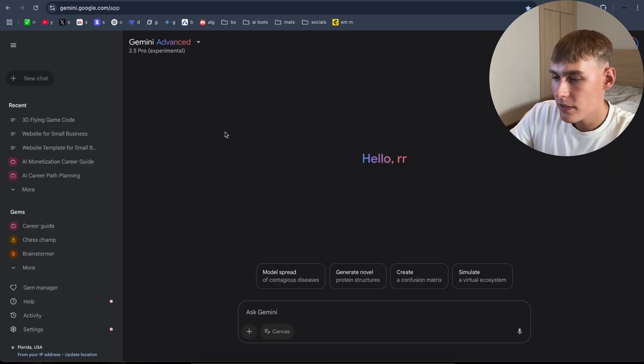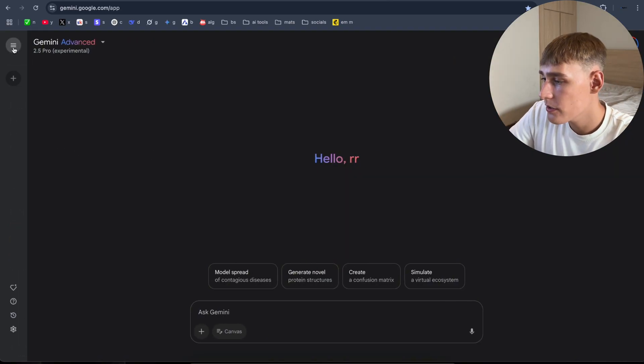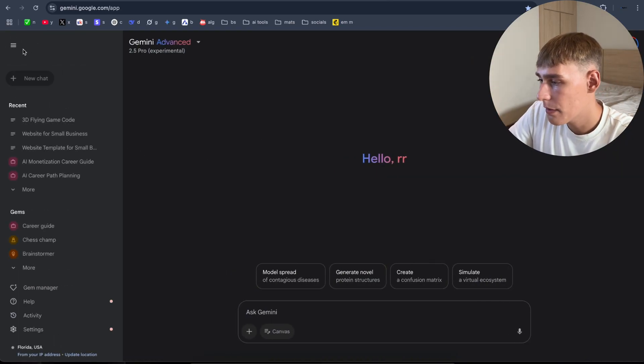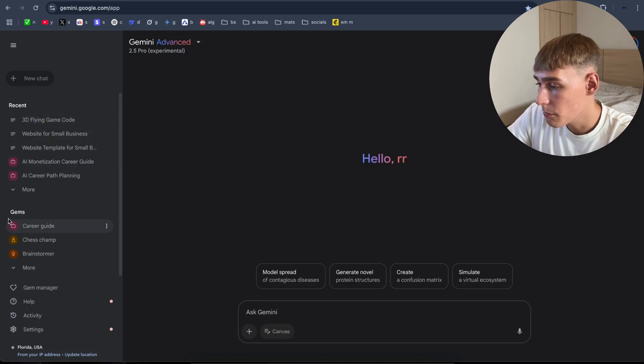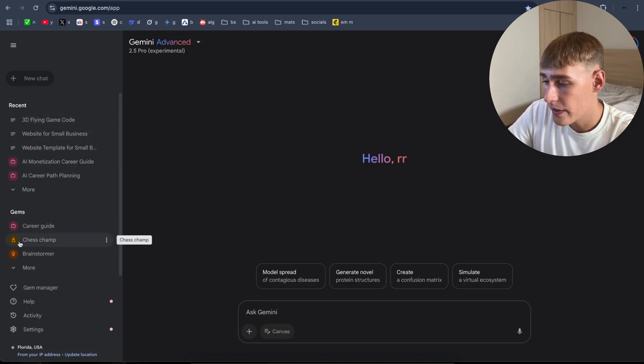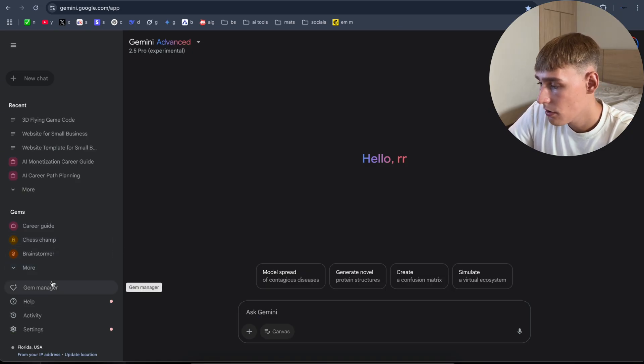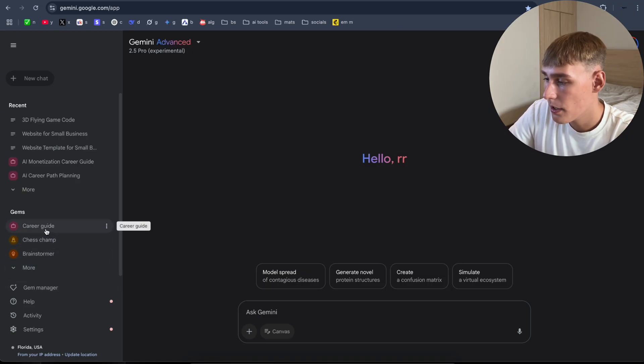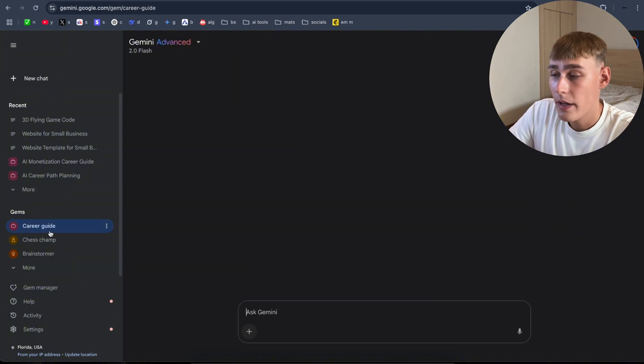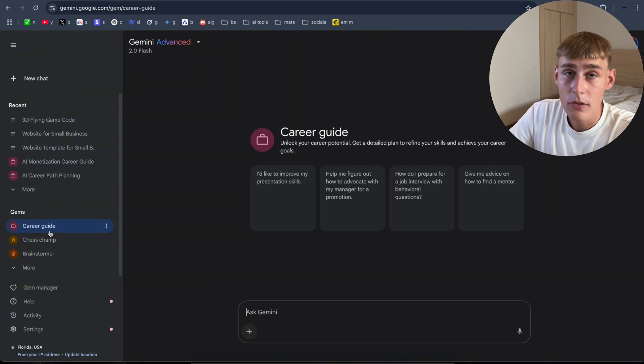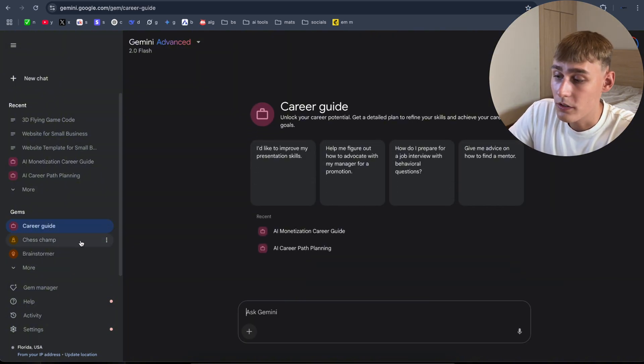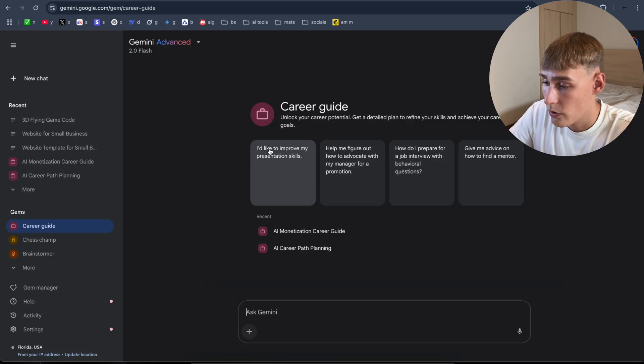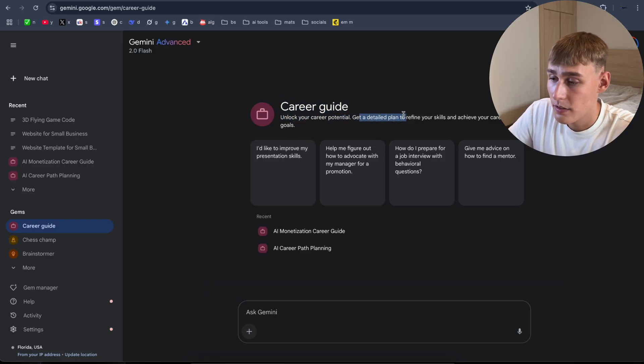Once you're logged in, this is the chat interface. On the left side, you can collapse and open the chat history button. Here's some gems as well. As you can see, career guide, chess gem, brainstormer. Let's open the career guide. Here are some examples built by Google Team. Career guide, unlock your career potentials, get the same plan.